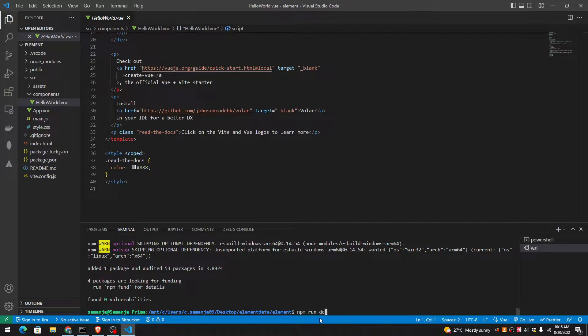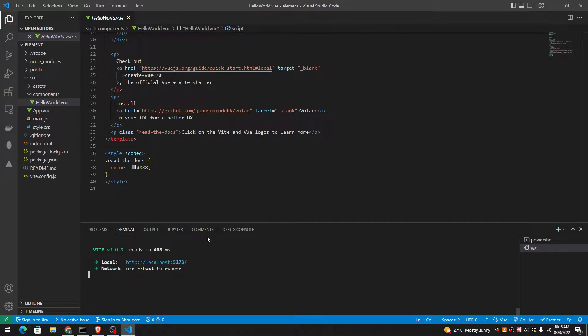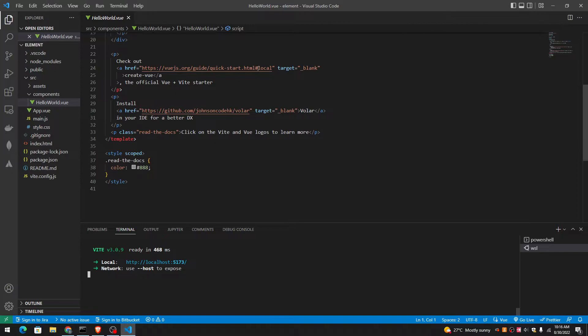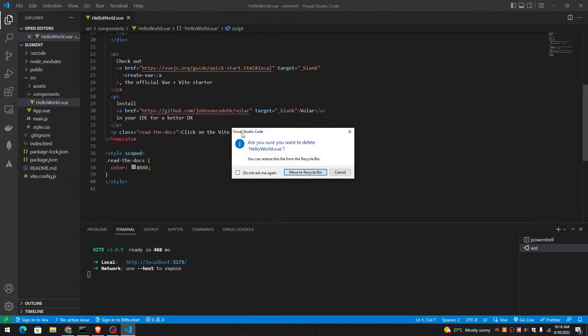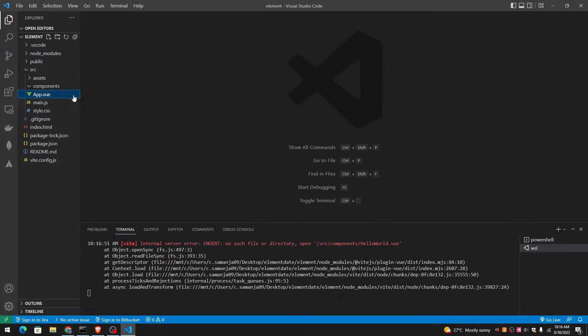NPM run dev. Let's see what it looks like. So this is what my application looks like right now. So instead, let me remove all the redundant stuff to start working.